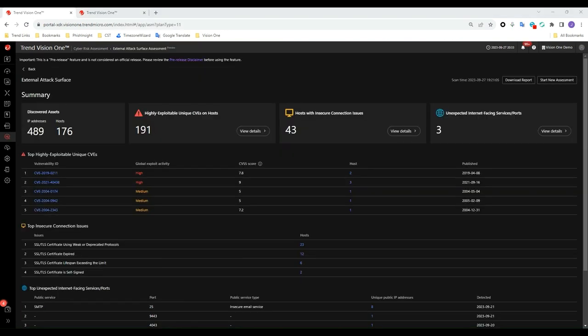If you would like to view a PDF version of the report, you can click on the download report button to view a printable version.